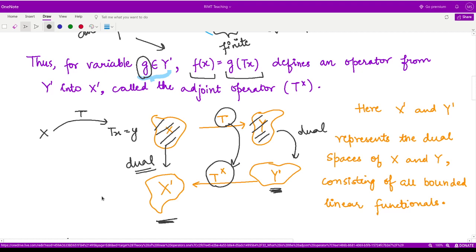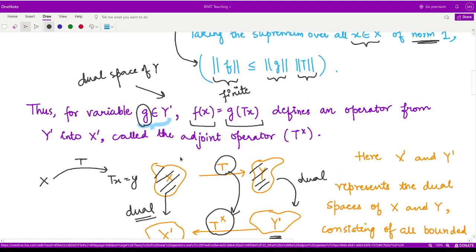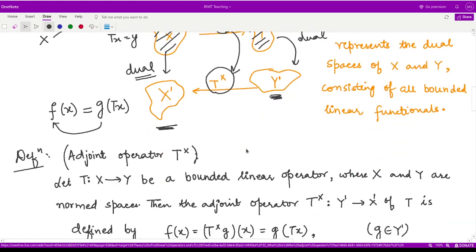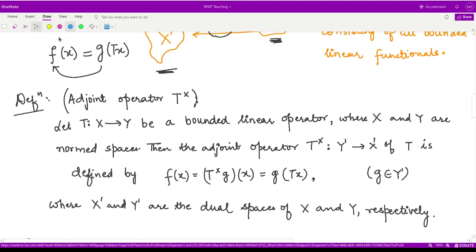So this is what happens. In this case, if we take x from the space capital X, then T takes this element x to some element y present in the space capital Y. And what T-cross does — it takes some functional g and applies the functional g onto the element of Y, so it results in another functional f which is applied onto the element of X. So basically, we are moving from g to f by this T-cross, and this is the adjoint operator.